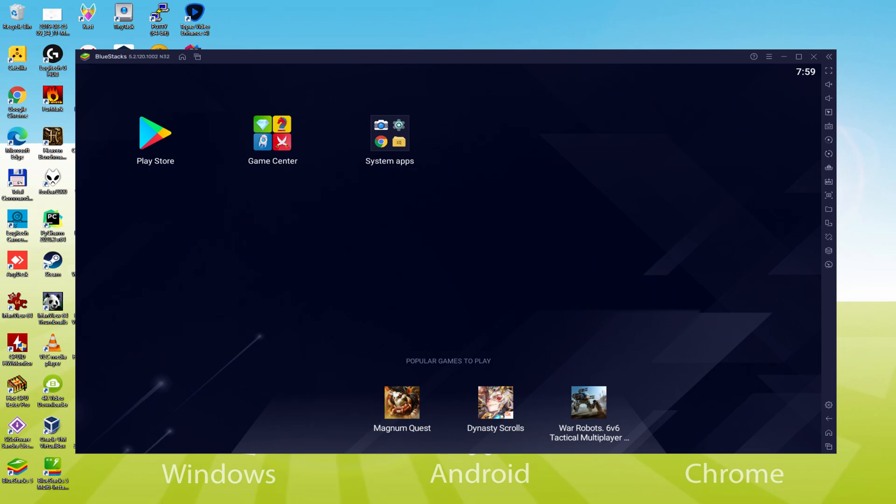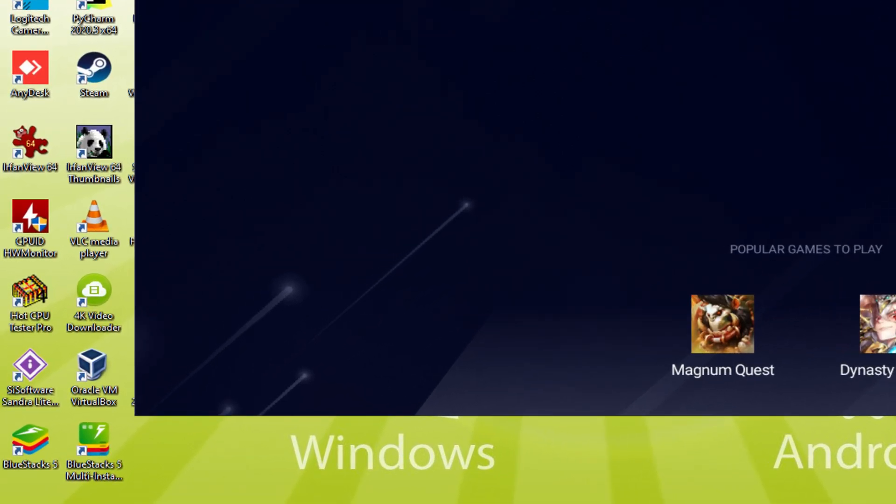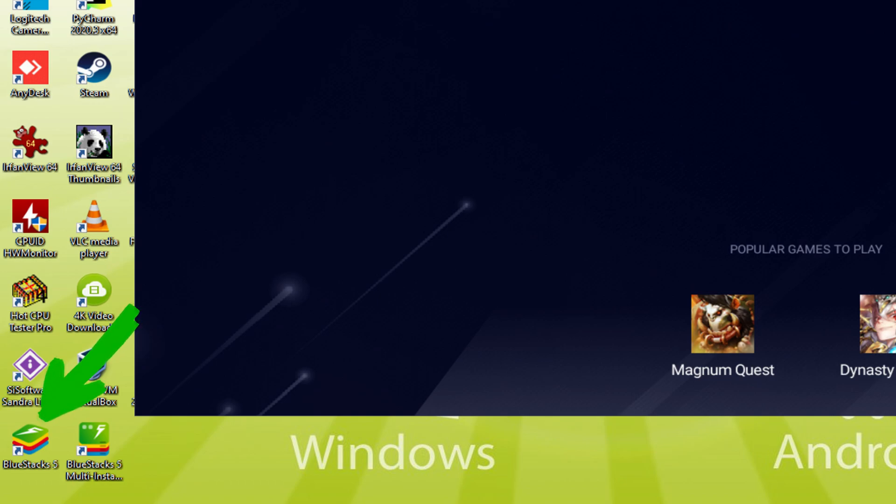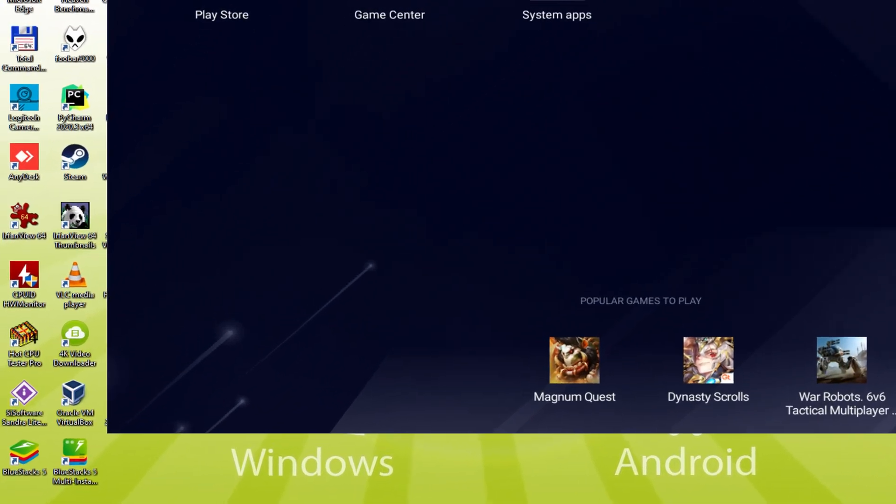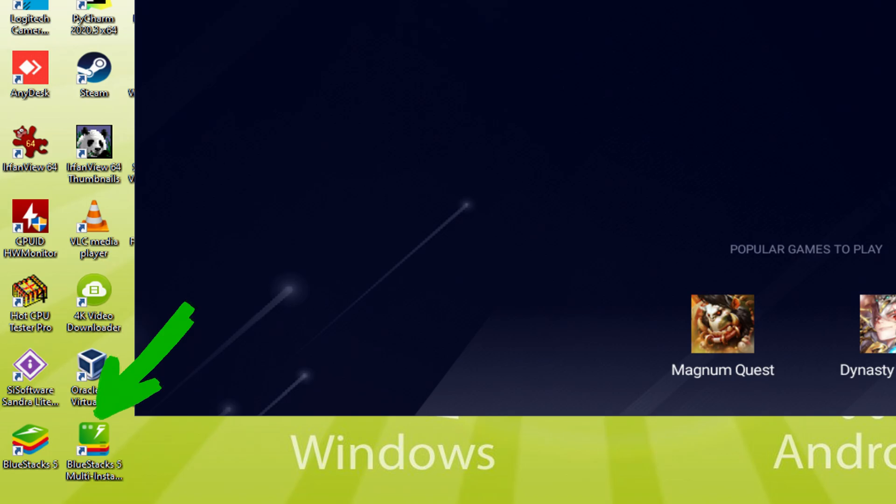Before we continue on, as can be seen, it has made two app icons here on the PC desktop: BlueStacks and BlueStacks Multi Instance. Note that the BlueStacks icon is going to be the only one we're interested in. Any time we choose to launch Battle Warship Naval Empire on our computer, we double click on this app icon and start the emulator.